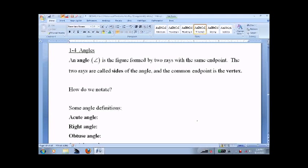Lesson 1-4, Angles. An angle is a figure formed by two rays with the same endpoint.